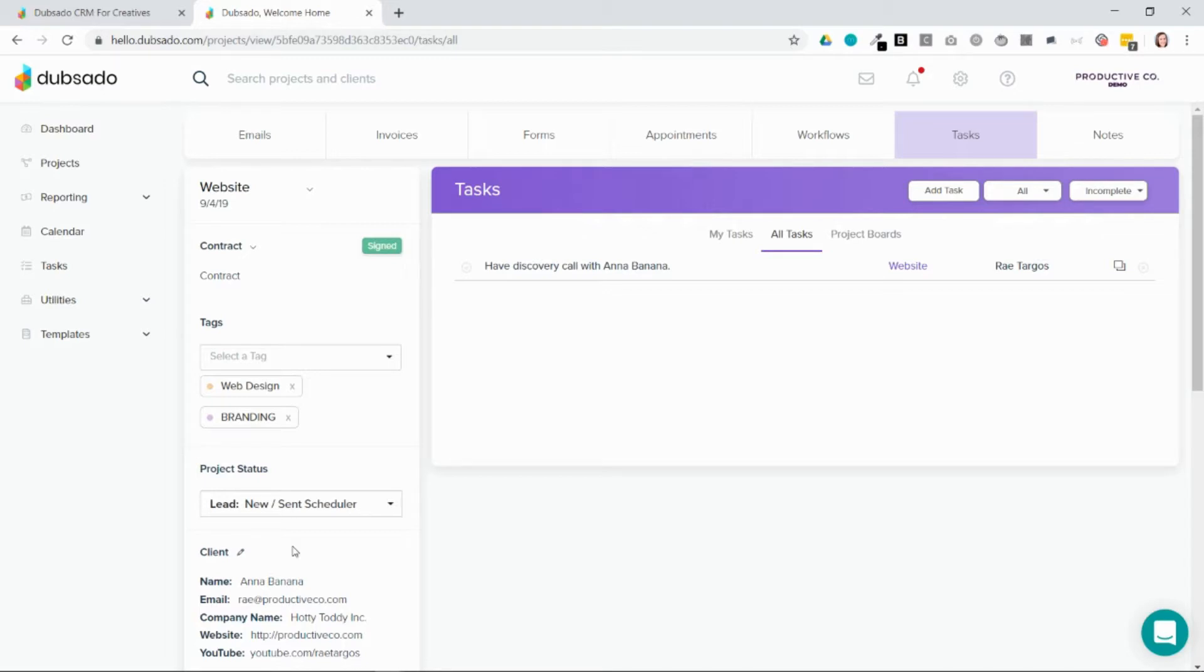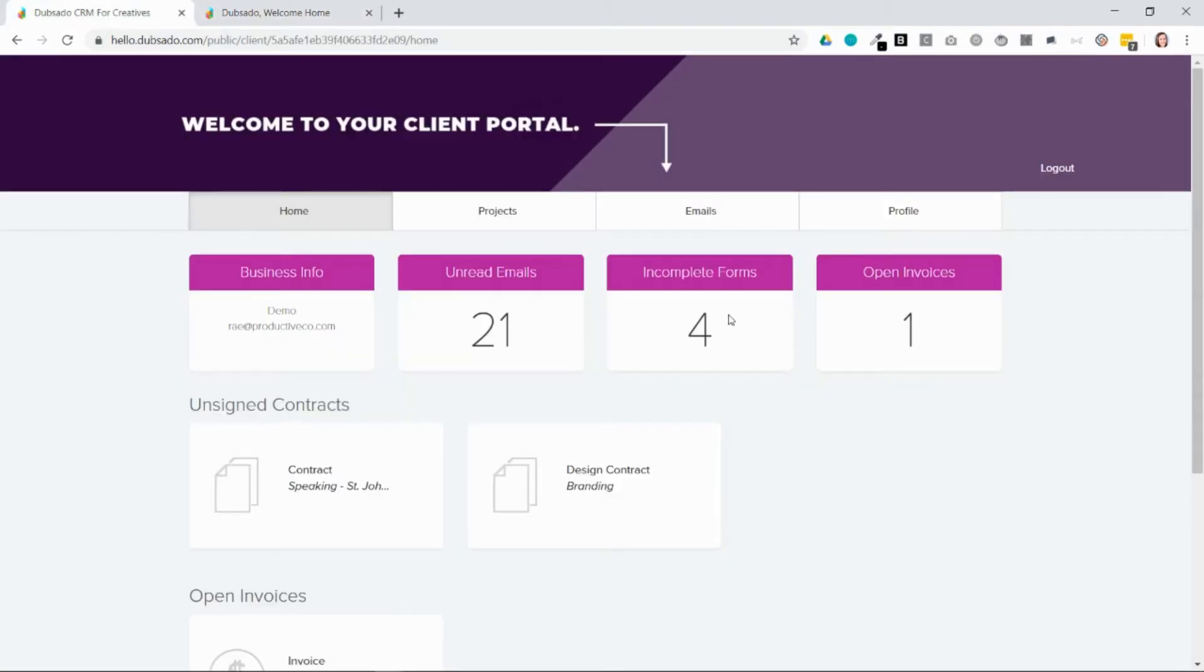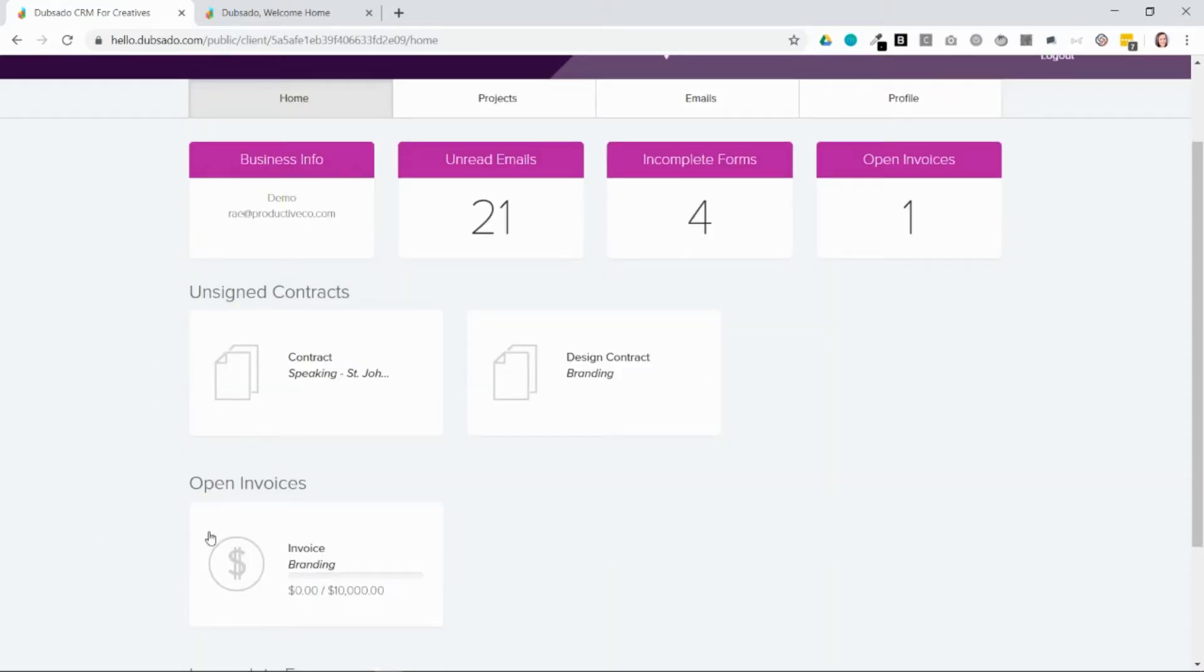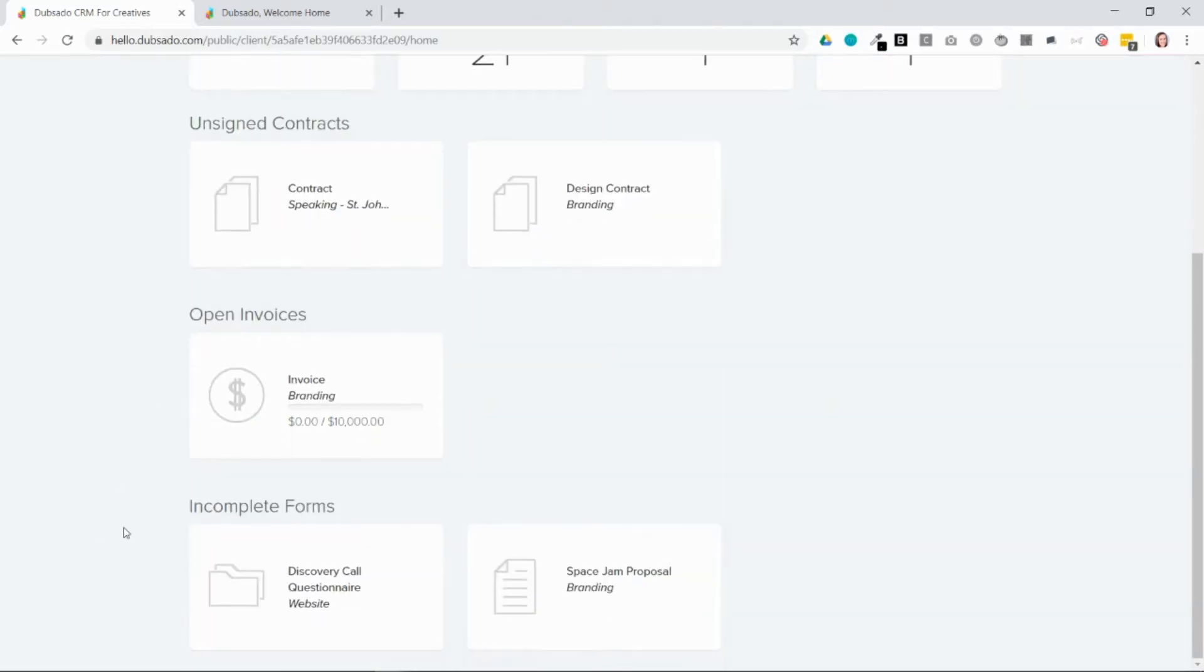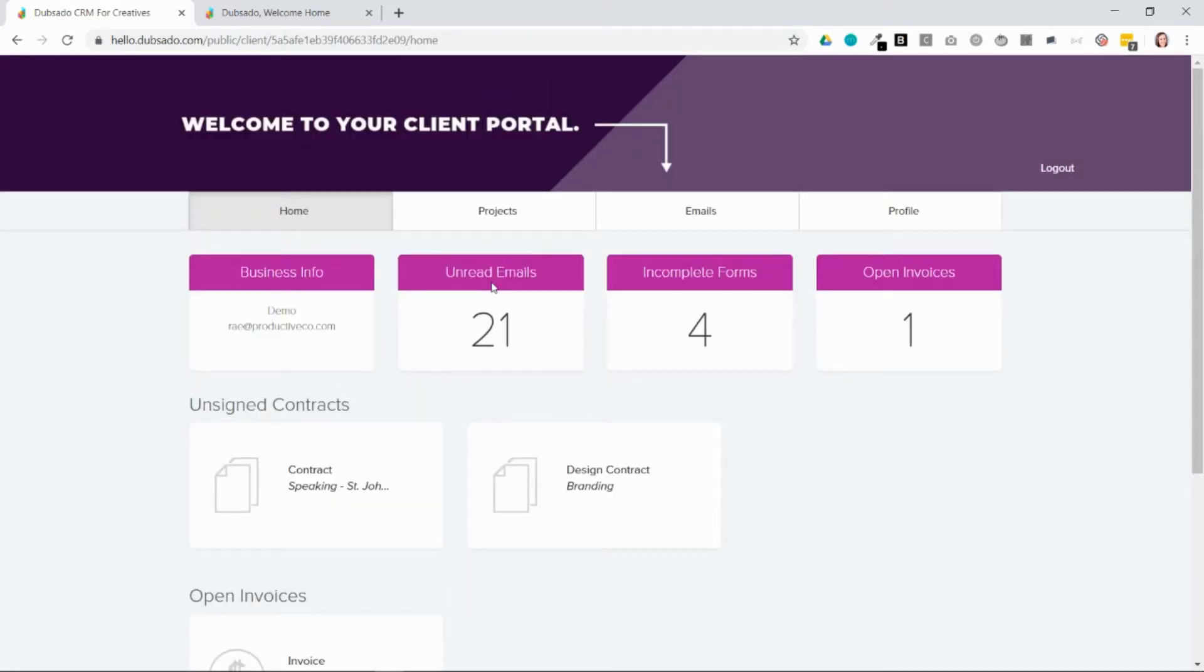Now I'm going to show you how the client portal looks. When the client logs in, they'll be taken to the homepage. This is where they'll be able to see any unfinished business on their end: unsigned contracts, open invoices, incomplete forms, and so on.